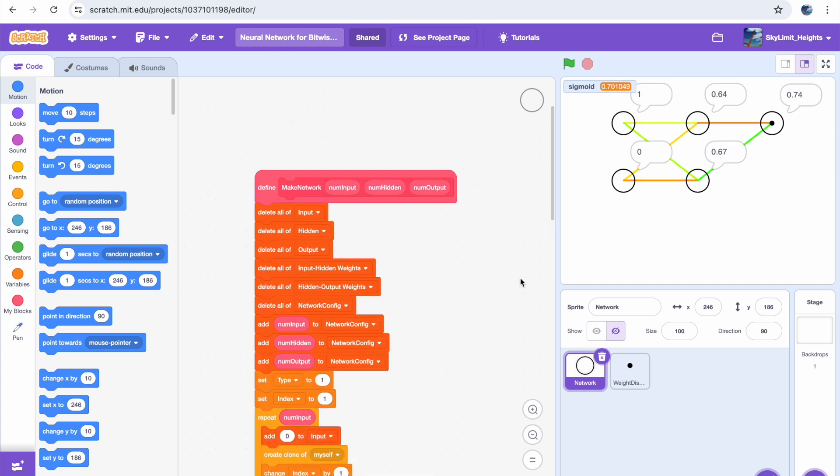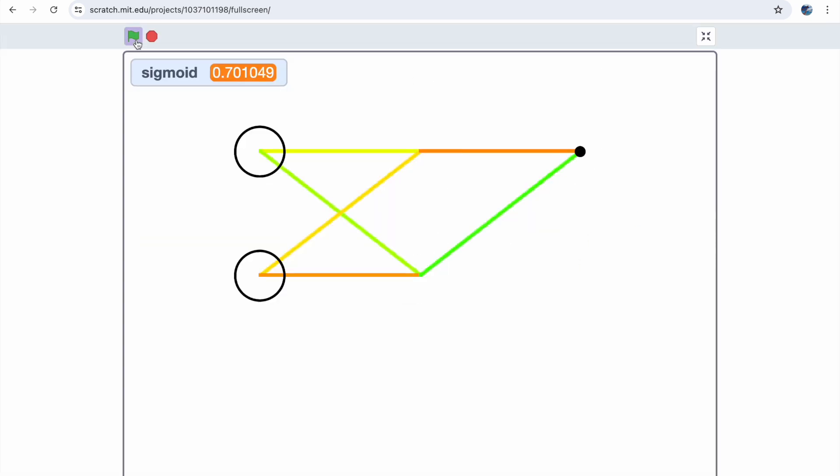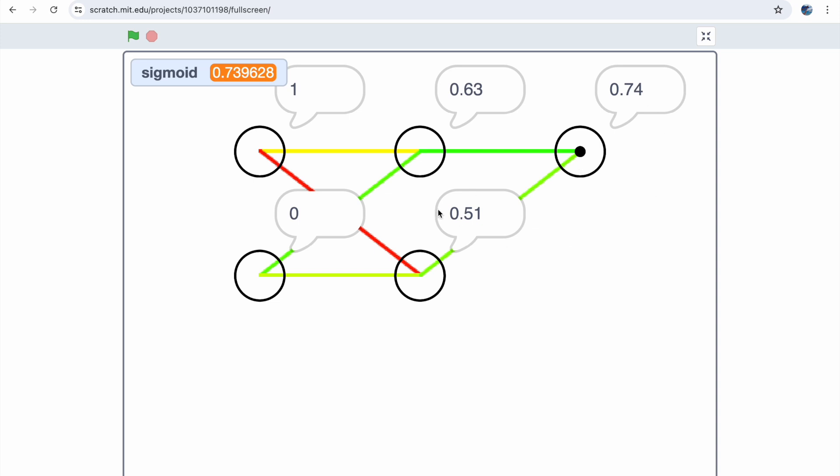Before we jump into training, let's first take a look at what we have. If you'll notice, every time I run this program, all of the numbers are just completely random, and that's expected because all of our weights are random.